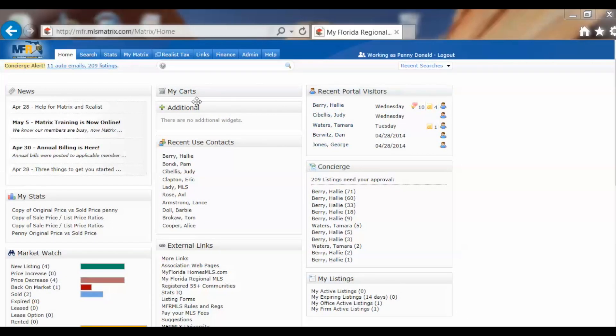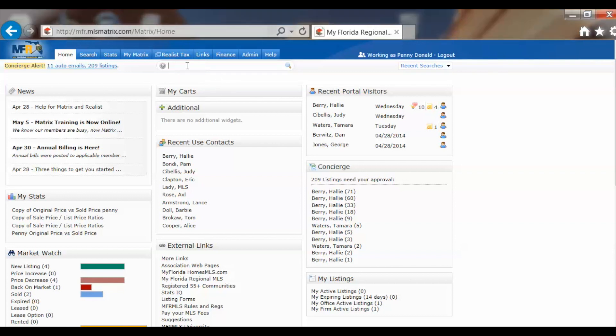First off, the Speed Bar is right up here at the top of the homepage. You click and start typing. I'm going to put in an MLS number, A3970621.